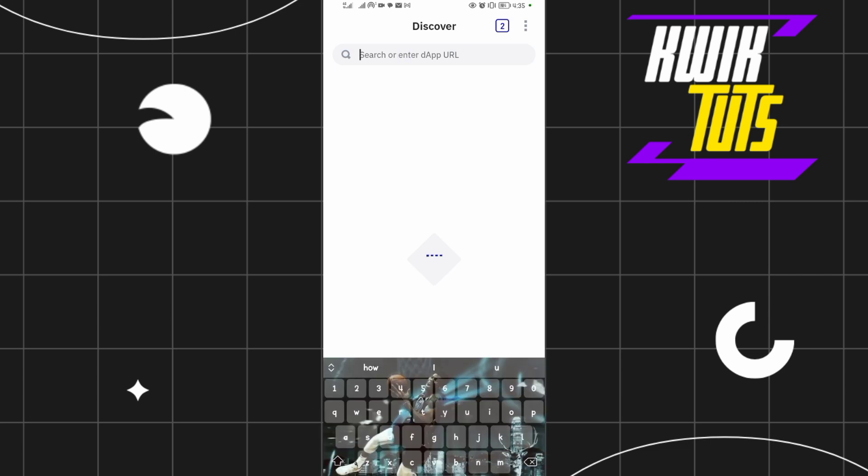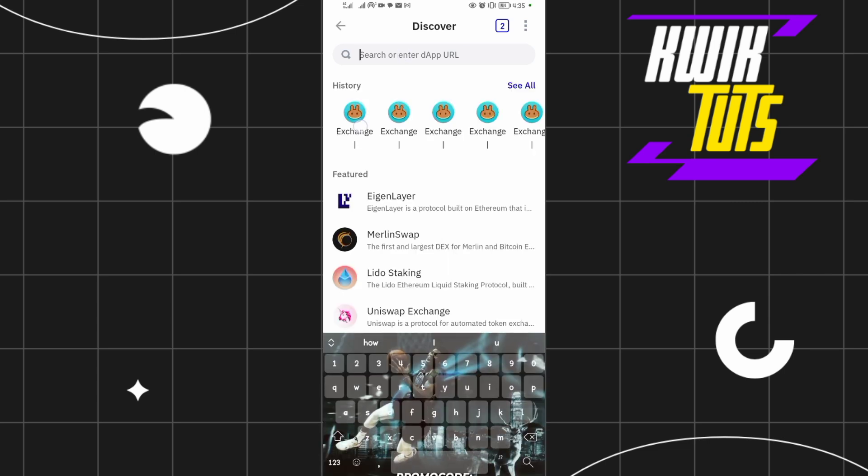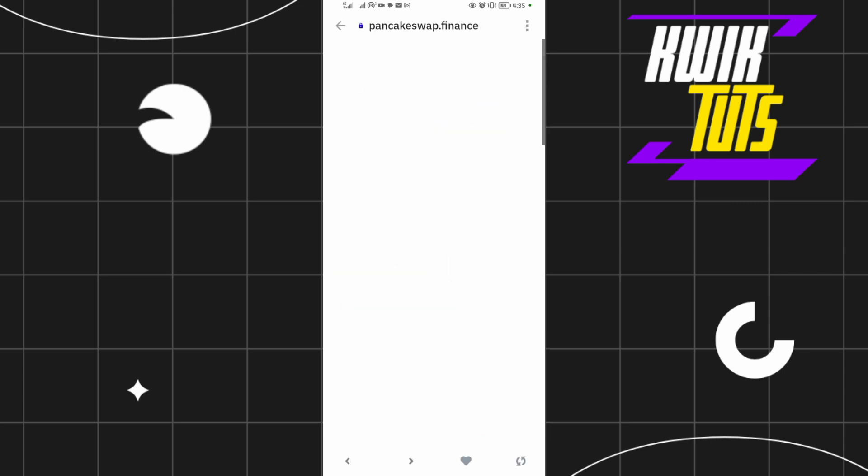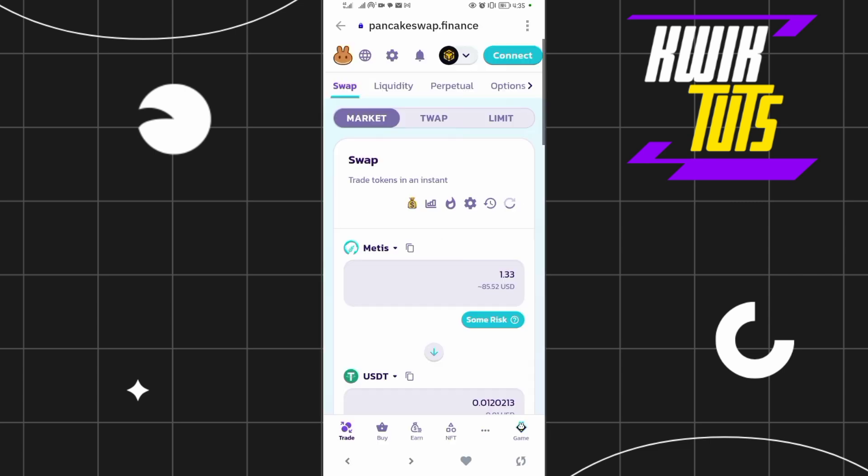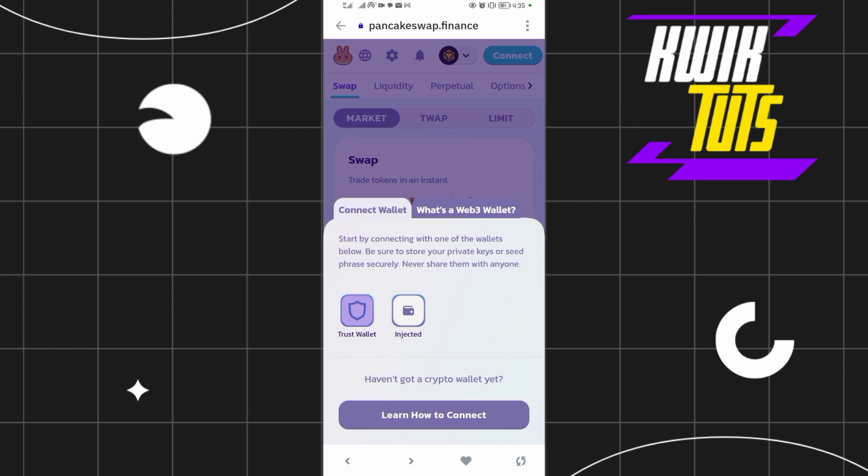Then come to the search bar here and search for pancakeswap.finance. Now come to the connect button there and connect your Trust Wallet onto this website called pancakeswap.finance.